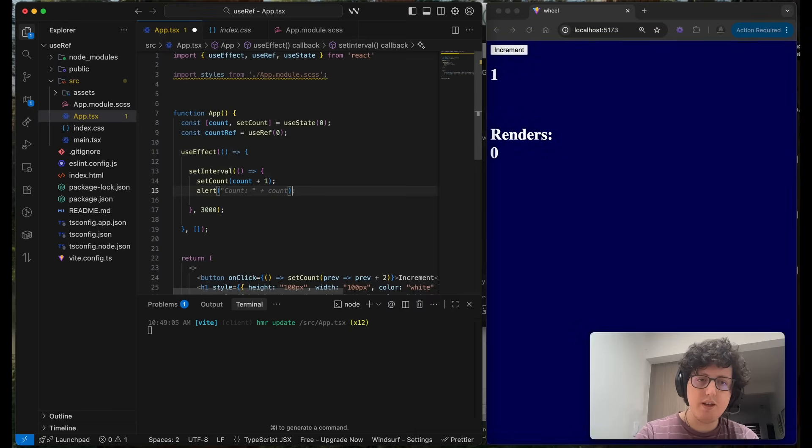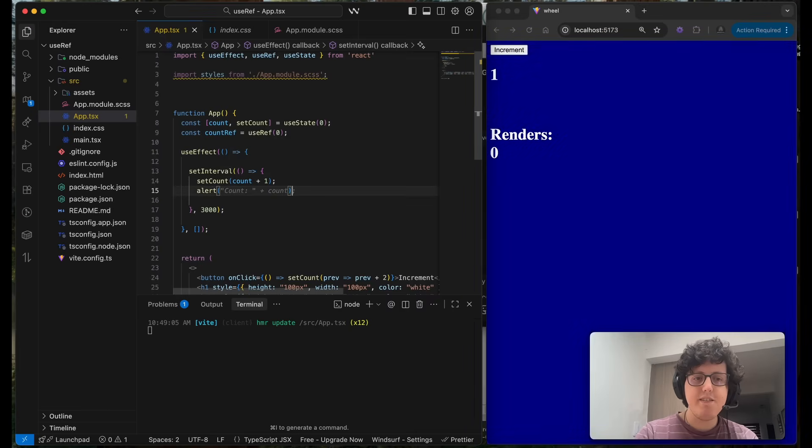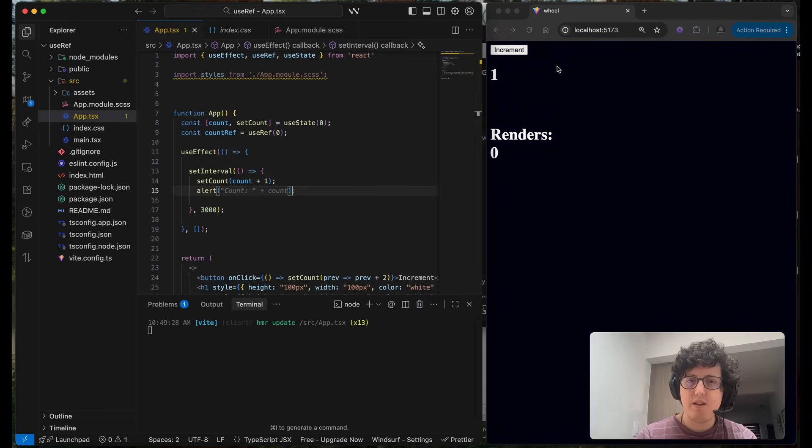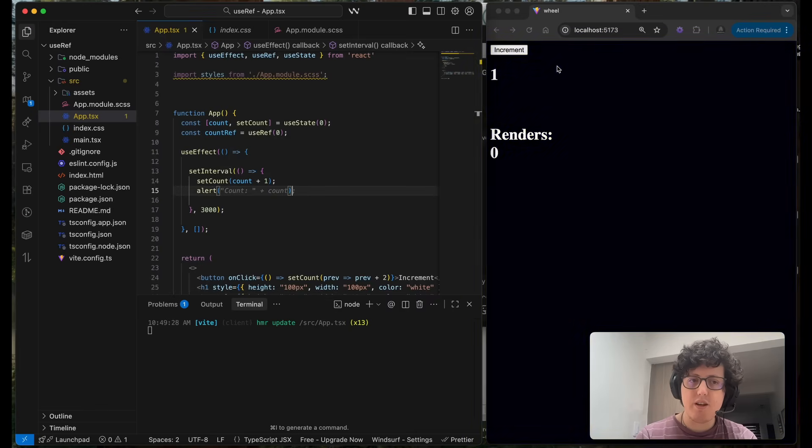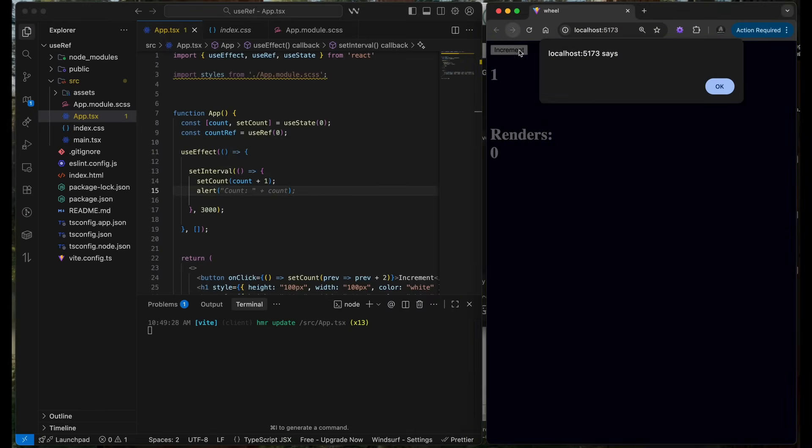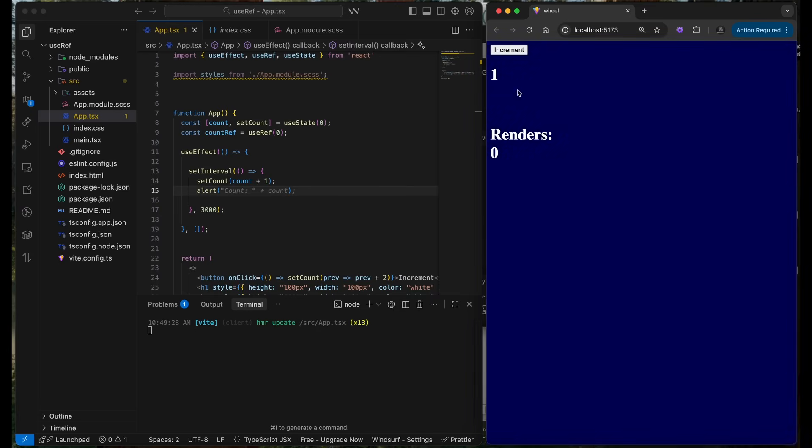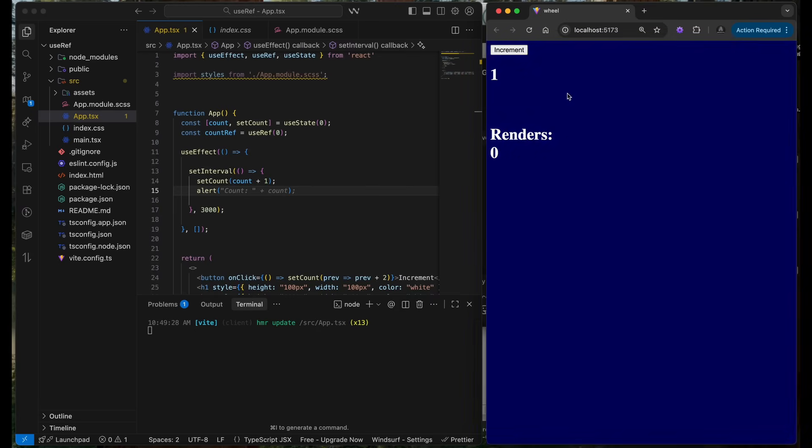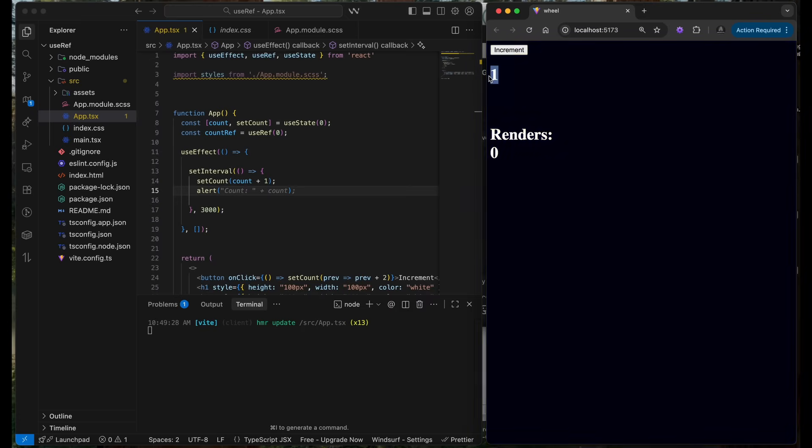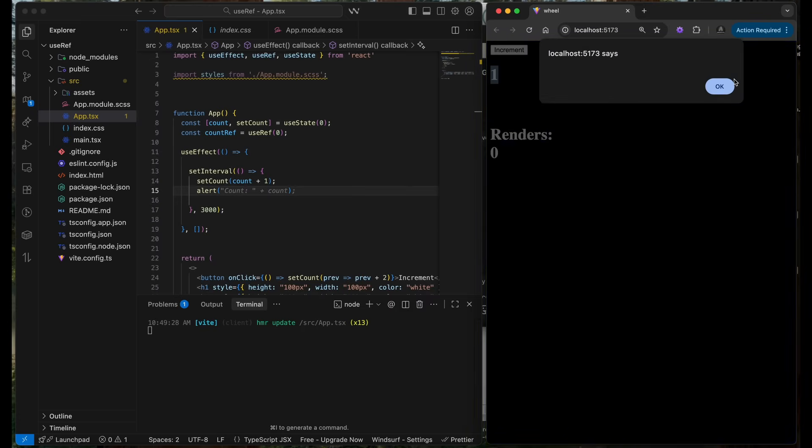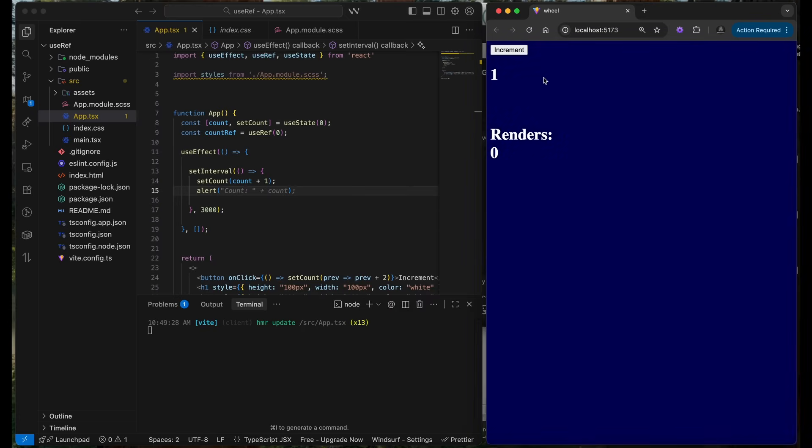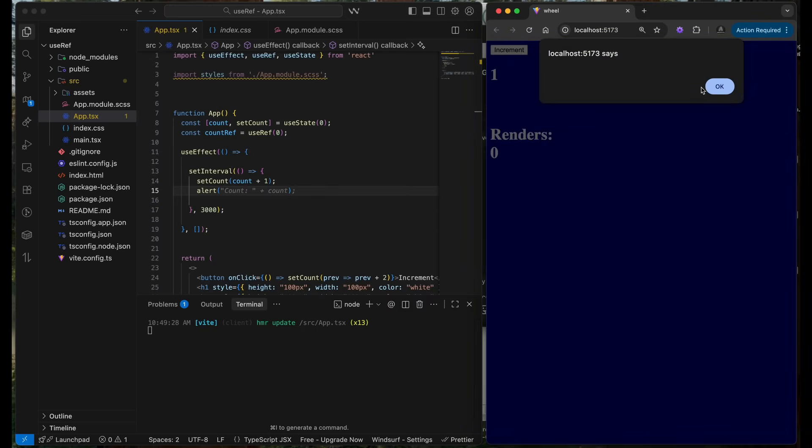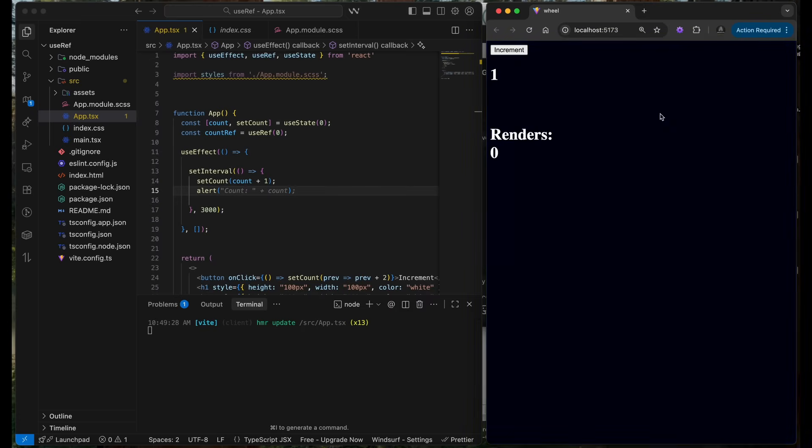The interval is running, the interval is running, but this is not incrementing. What is that?